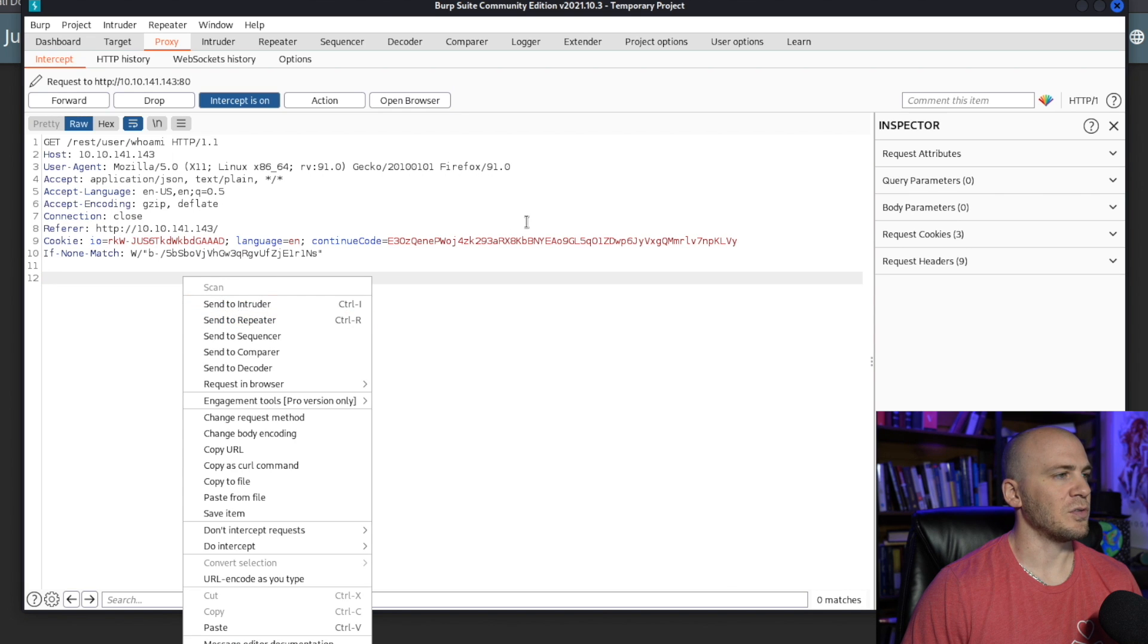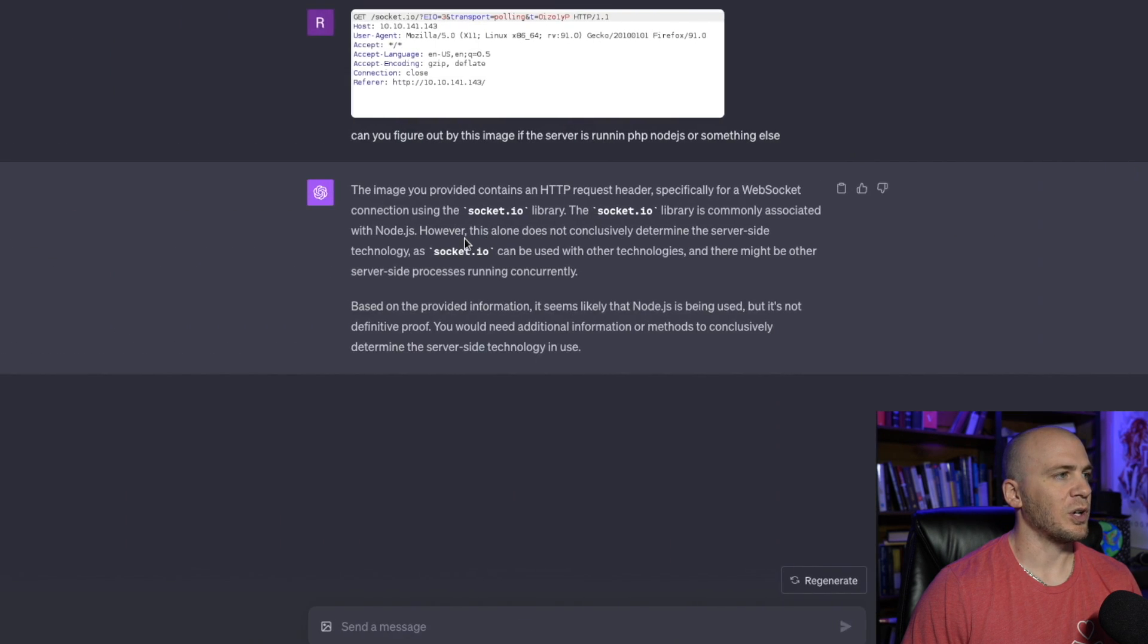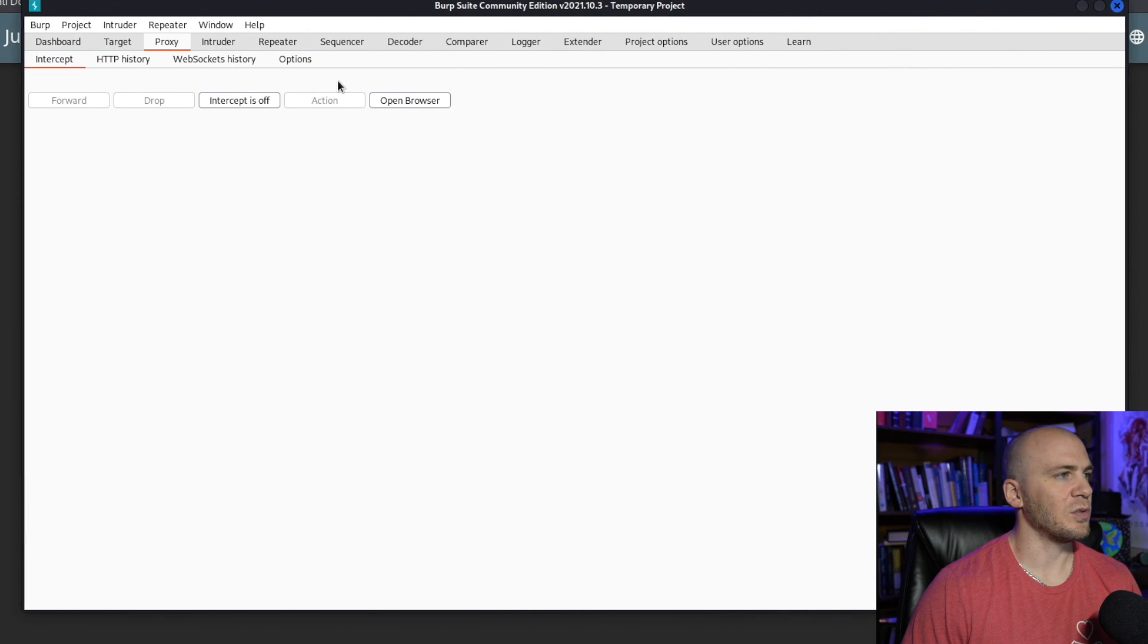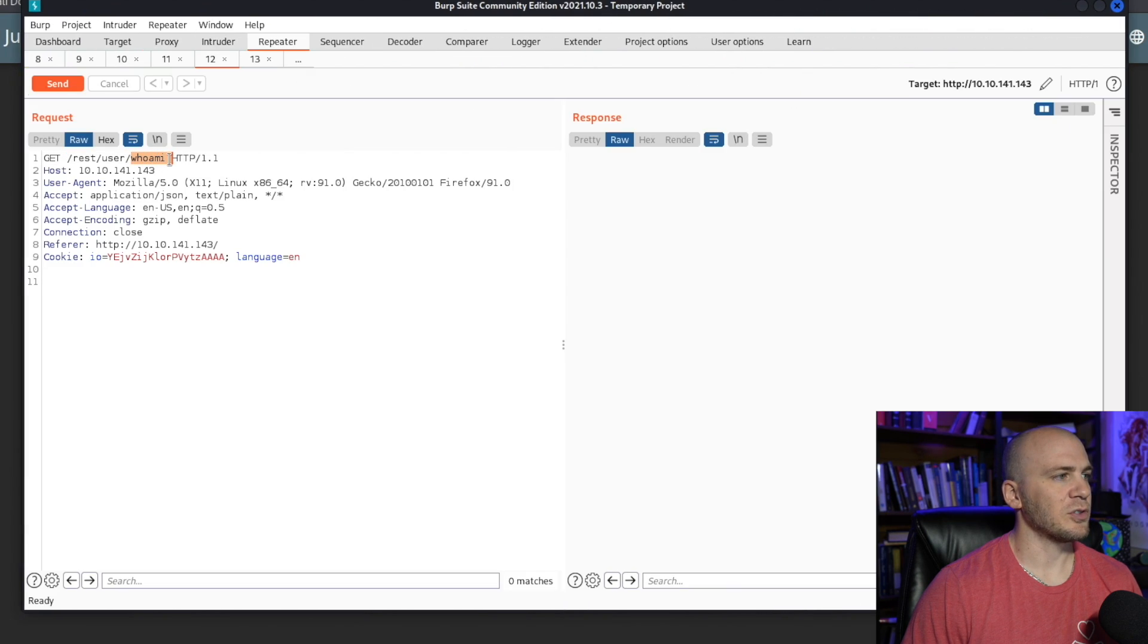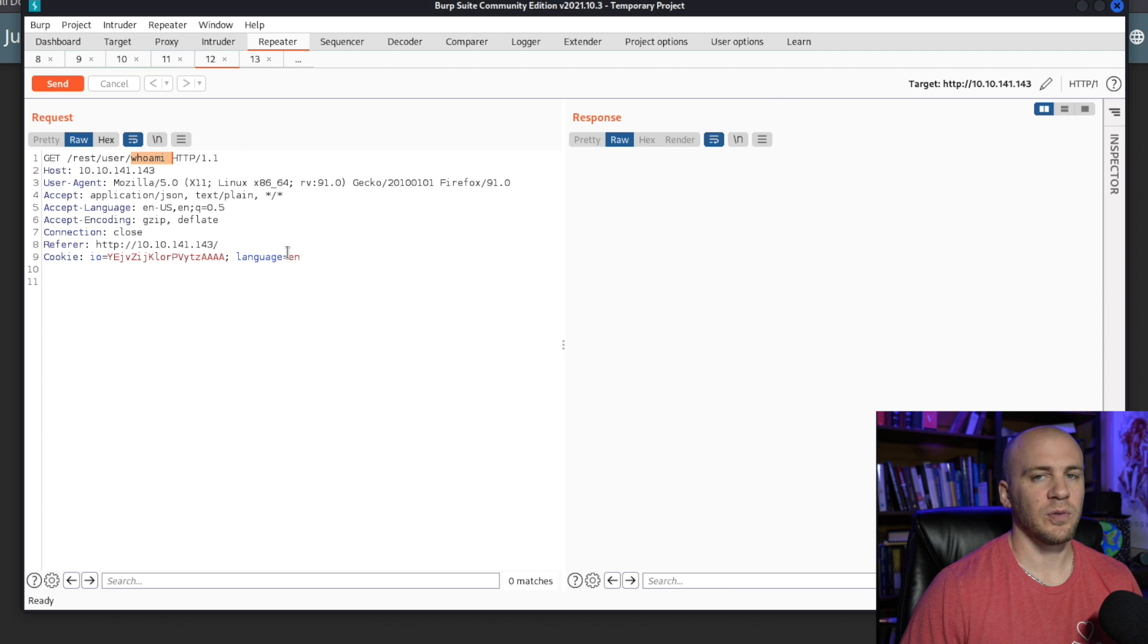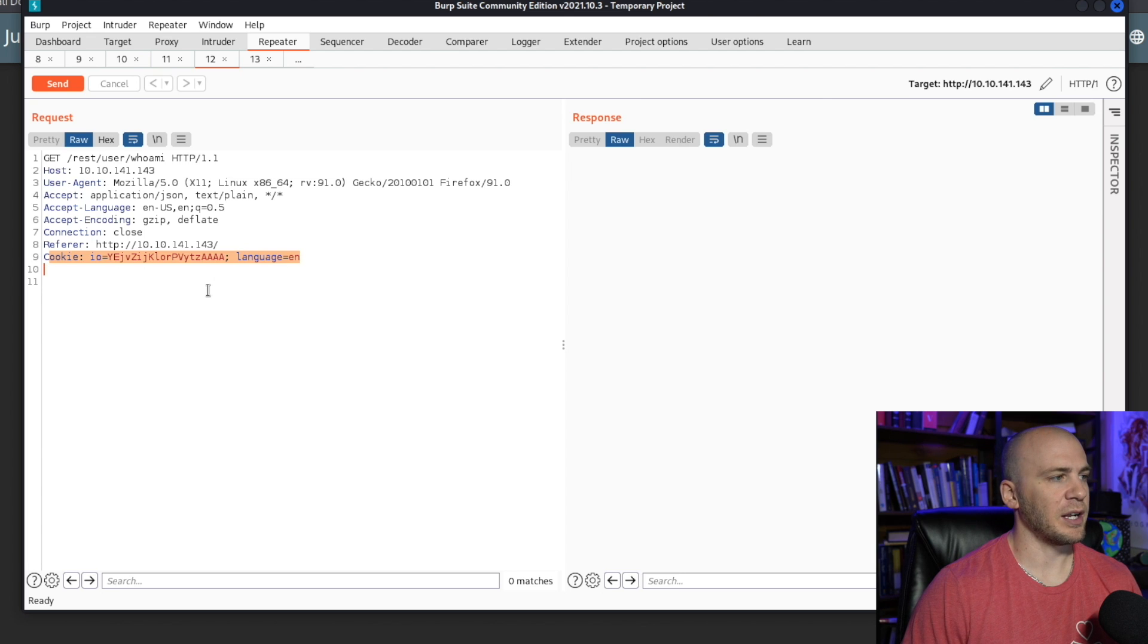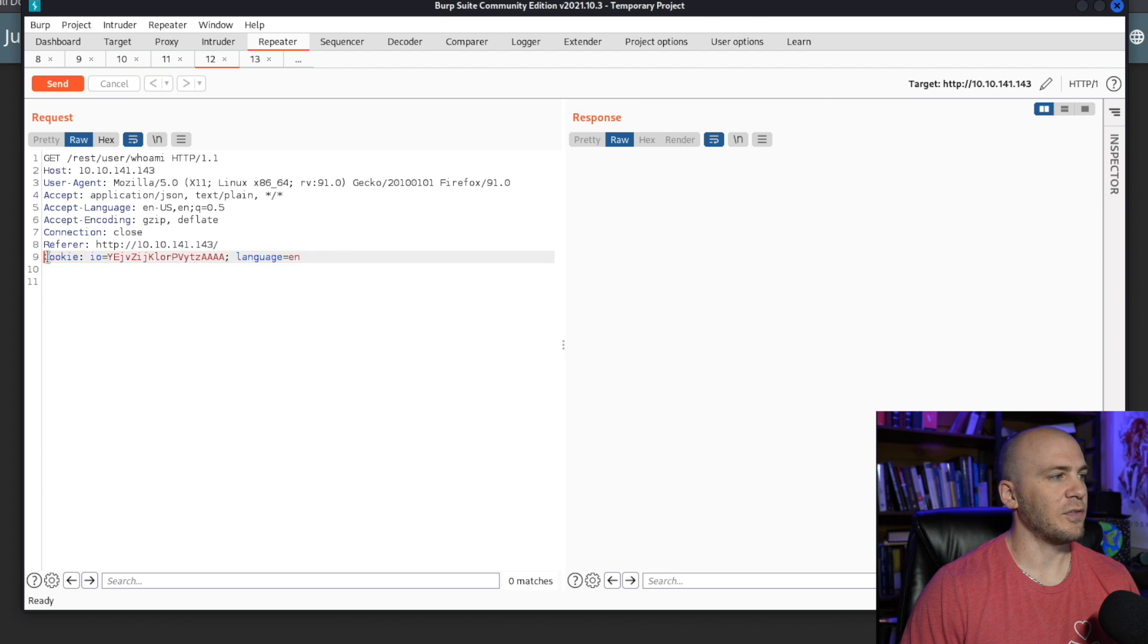But you would just send this over to repeater or you can just screenshot this right here, which is what I did. And let's say we wanted to fuzz for this user right here. Maybe there are other users that we can get access to and we want to use ffuf, but we need to have a cookie in order to fuzz. And we don't know how to use the ffuf command or get the right syntax when we need to use ffuf with a cookie.